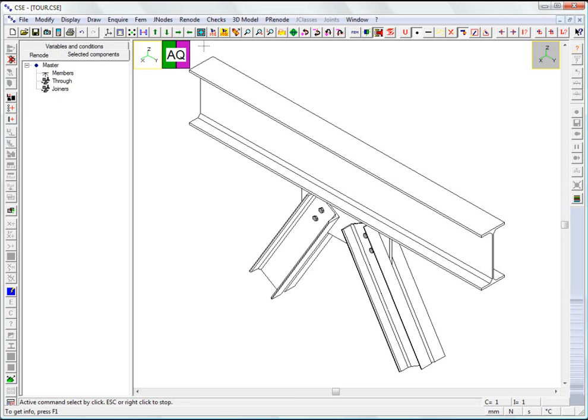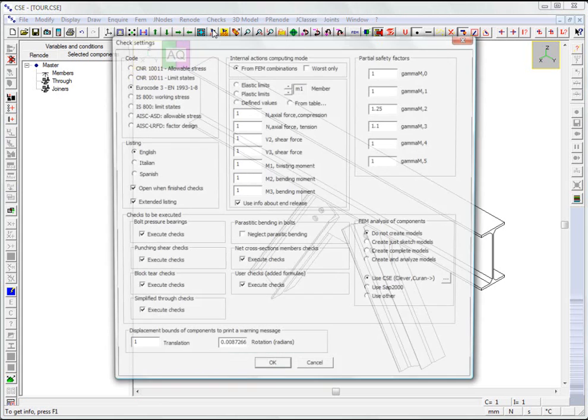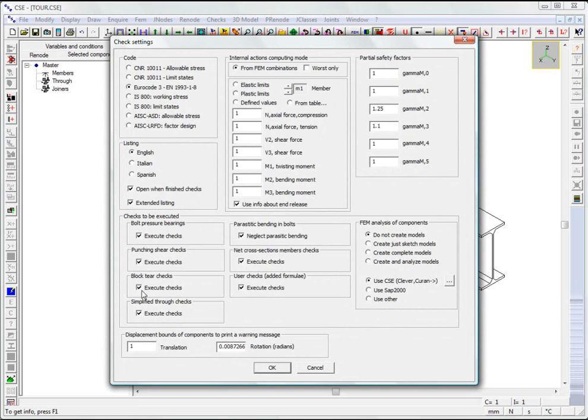The settings for the checks have already been specified. This dialog box is used to choose, among the other options, the reference standard, the safety factors, the methods of computing the internal forces, the checks to run and the check on the component shift.